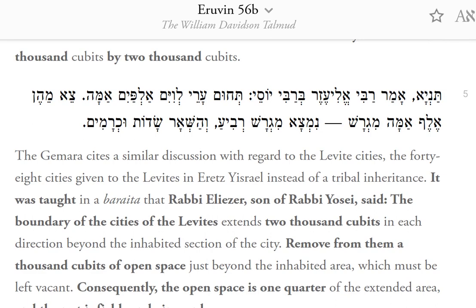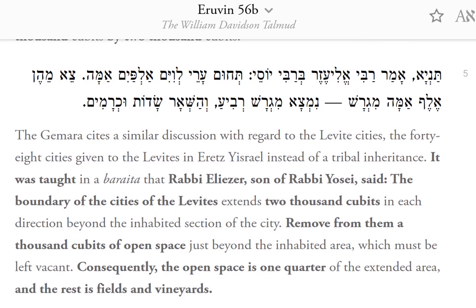The 48 cities given to the Levites in place of a tribal inheritance in Israel. It was taught in a baraita that Rabbi Eliezer, son of Rabbi Yosei, said: the boundary of the cities of the Levites extends 2,000 cubits in each direction beyond the inhabited section of the city. Remove from them 1,000 cubits of open space just beyond the inhabited area, which must be left vacant. Consequently, the open space is one quarter of the extended area.